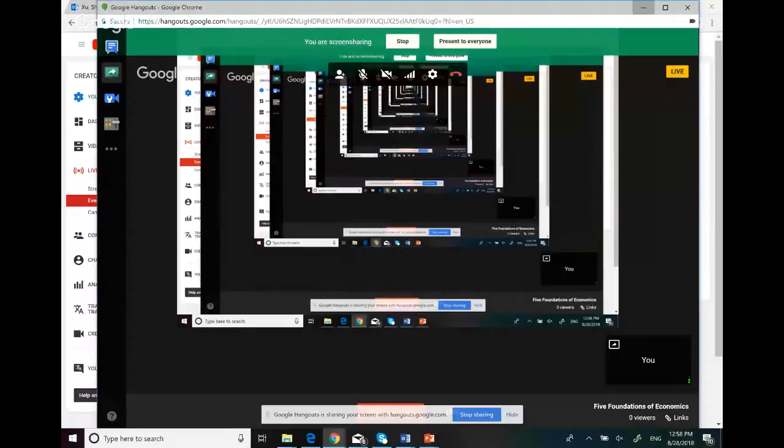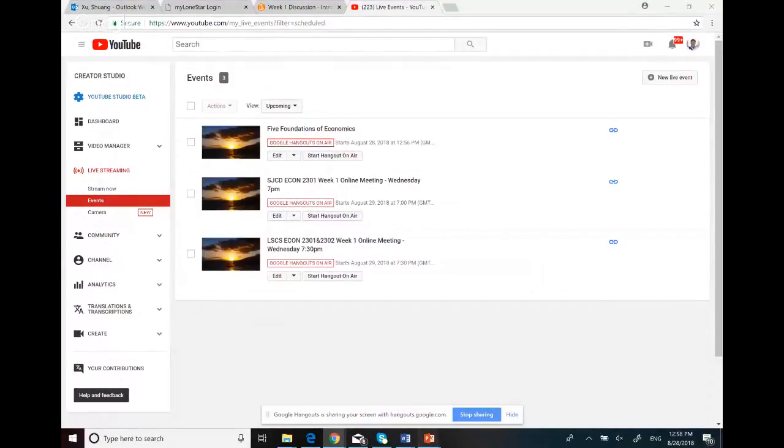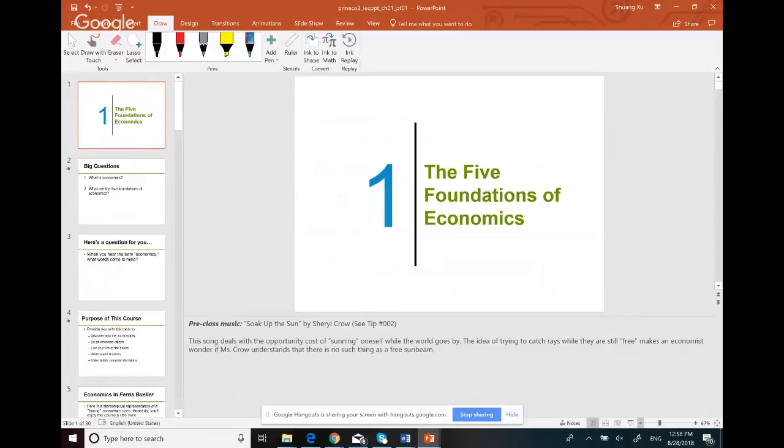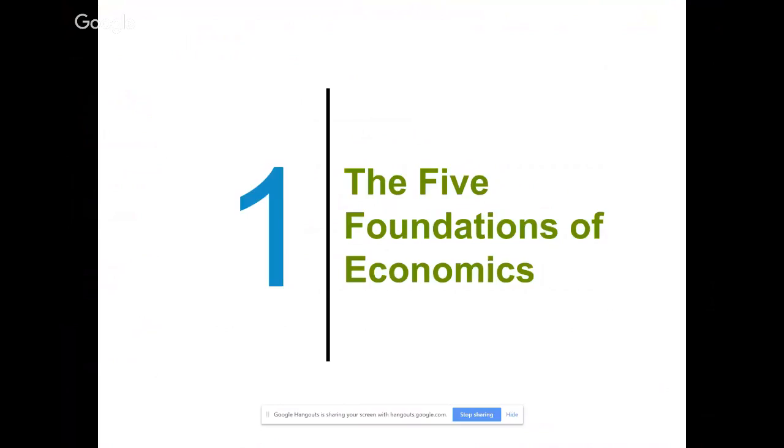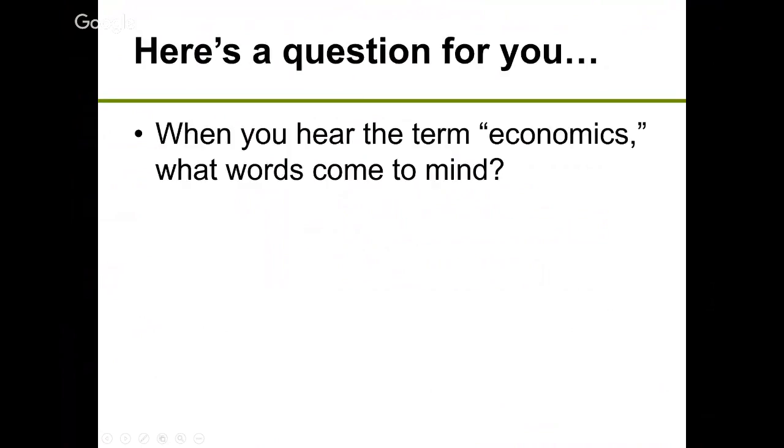Hi guys, let's get started. I'm going to talk about Chapter One in your textbook: the Five Foundations of Economics. If you have any questions, send me an email — do not leave a message underneath the video because I don't check that. This is like a preview of everything you'll learn in the later chapters. It's not a hard chapter, but there's a little tricky stuff here and there.